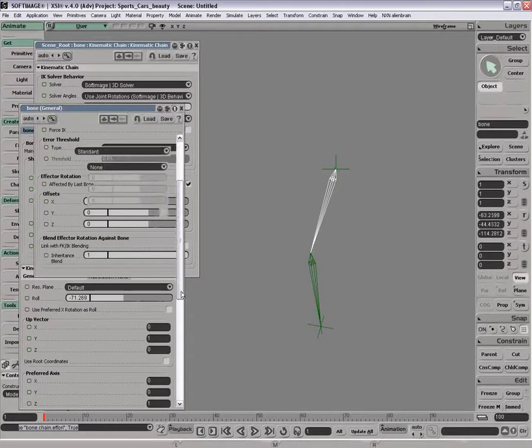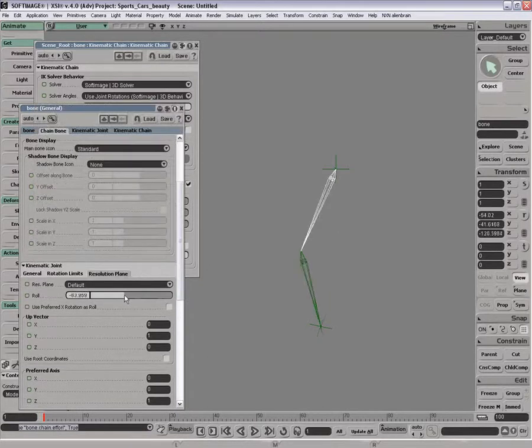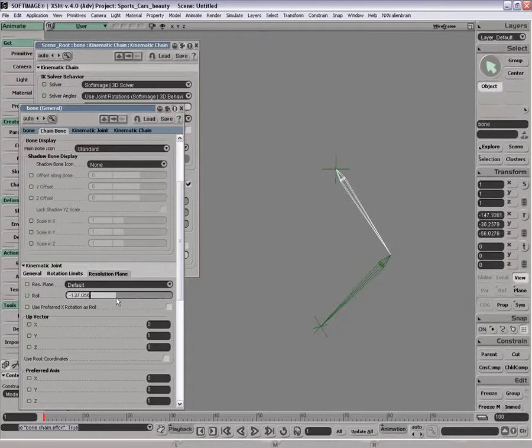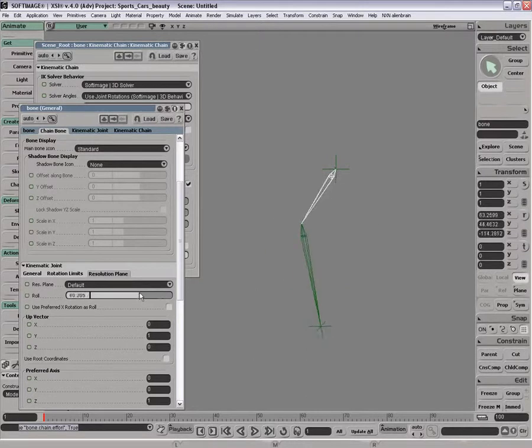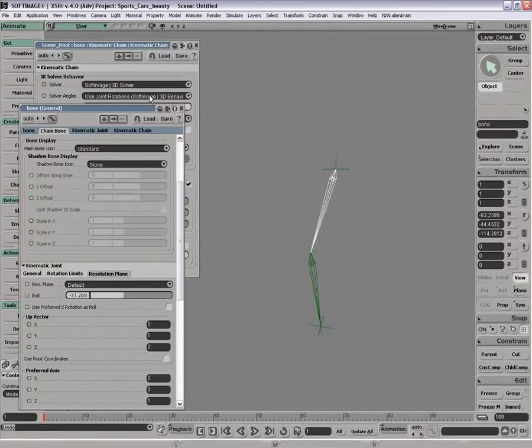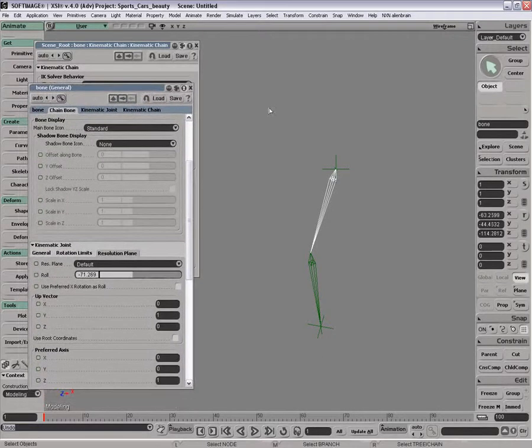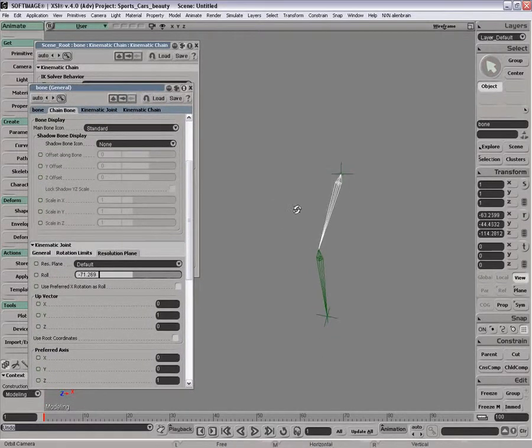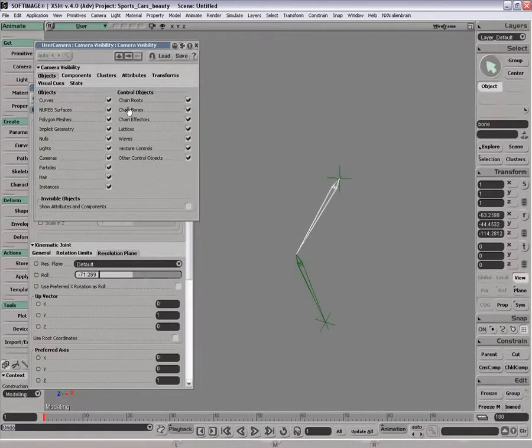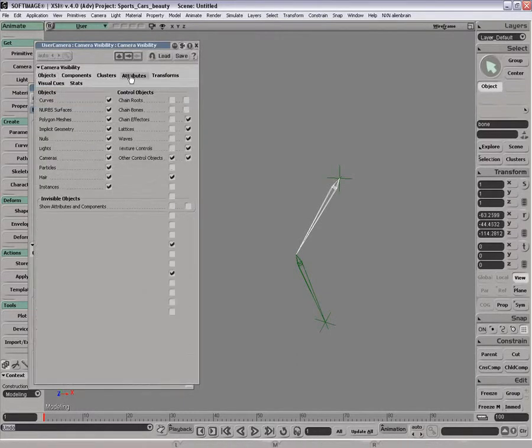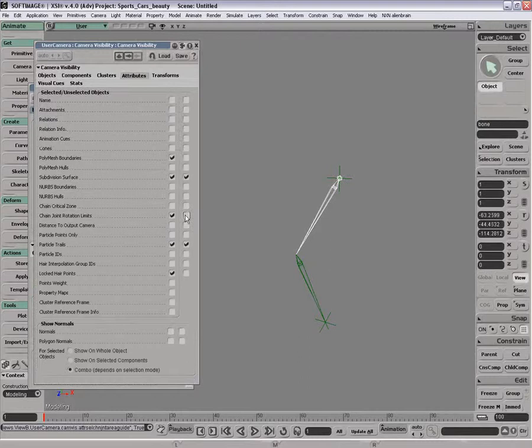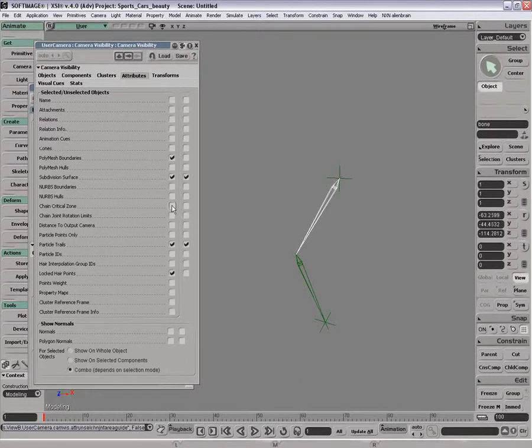But the main question that we're looking at is the way this spins around and can be controlled by roll, by up vector, by various mechanical means here. So if you want to start to study this in detail, the first thing that I usually do is go under my visibility options and turn on rotation limits, actually not rotation limits, chain critical zone.